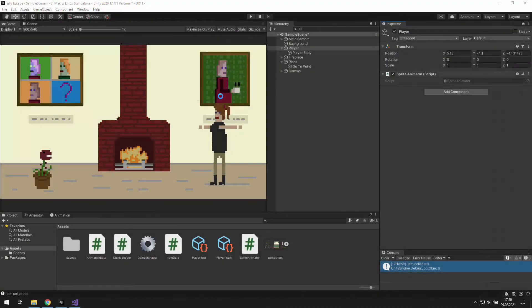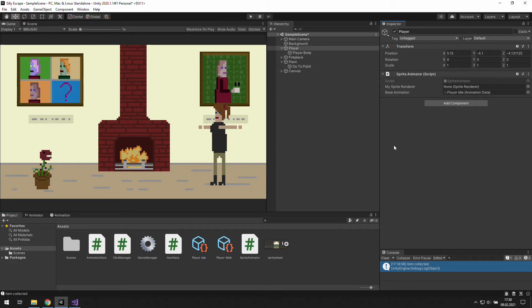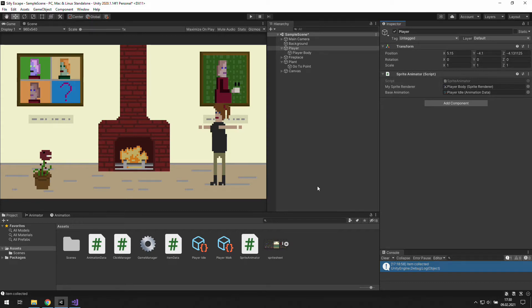The script we're going to write isn't going to work until we tell Unity that the sprite renderer we need is inside player body game object. I've also set player idle as a base animation for the player. Do not forget about it in the future.